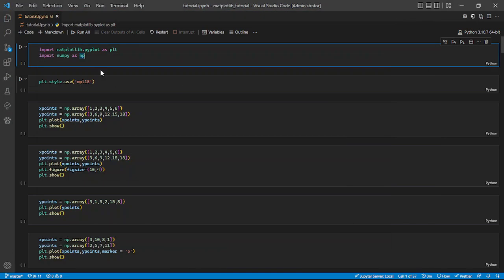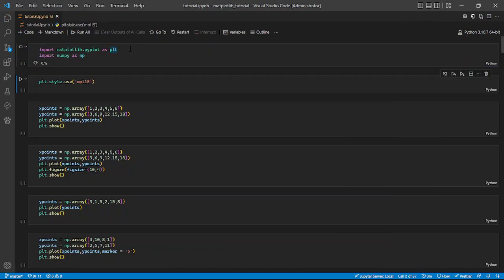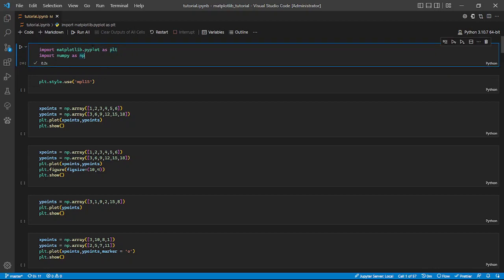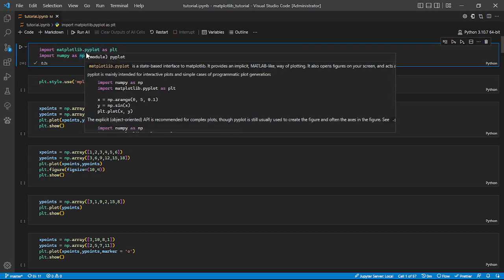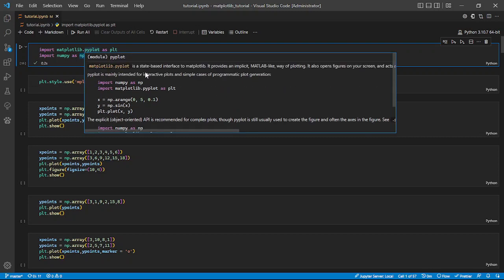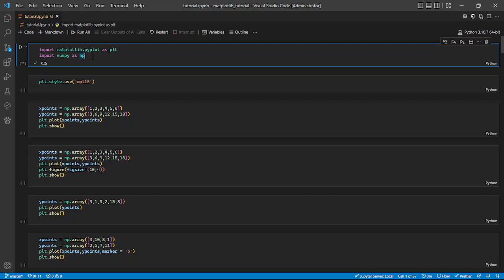Now you can import matplotlib's pyplot as plt. You can also see that while using pyplot, it shows us that pyplot is going to be used for interactive plots and simple cases — this is programmatic plot generation. I think pyplot acts as a helper for matplotlib to make our plots interactive, so we import it as plt.